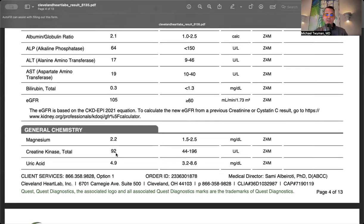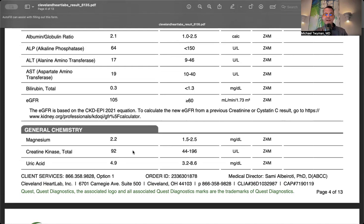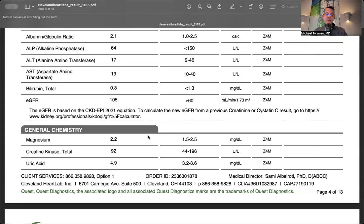Uric acid was 4.9. It's a byproduct of fructose, protein, and alcohol metabolism. I like uric acid under 6 - it's a good marker that I'm not insulin resistant. Elevated uric acid is associated with glycocalyx disruption and endothelial dysfunction. I like this level as low as possible.